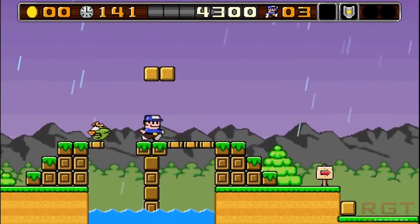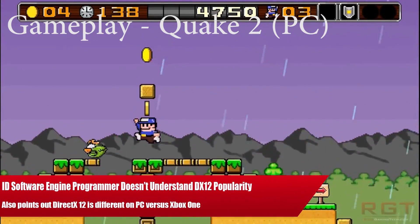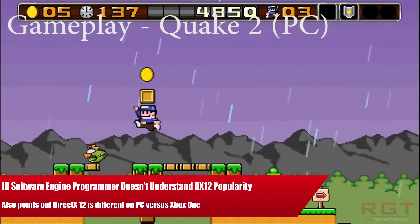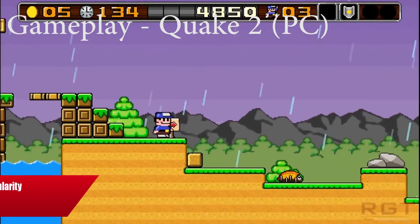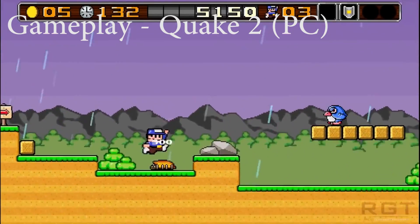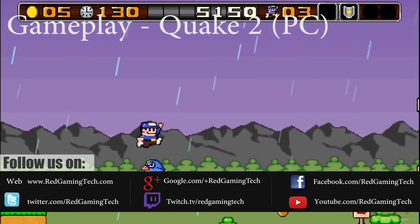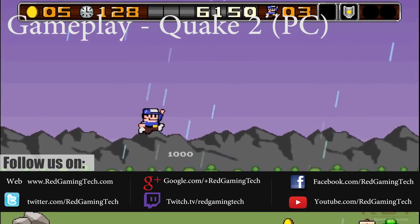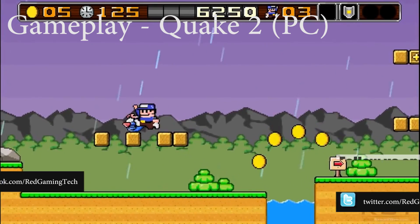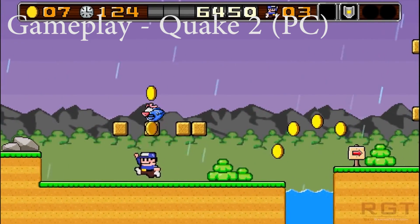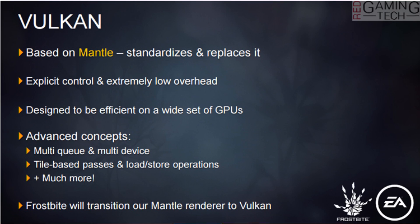Ladies and gentlemen, this is again a bit of a video. We're going to be talking about DirectX 12 and Vulkan. As you're probably aware, Vulkan is the alternative low-level API to DirectX 12. It essentially took over Mantle, using much of the original code base which Mantle had been created with.